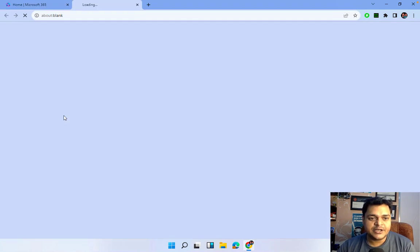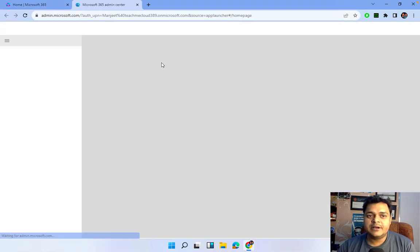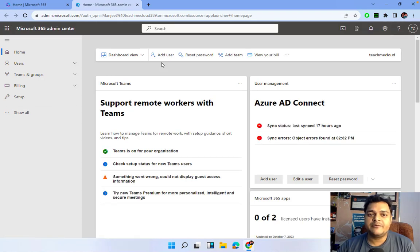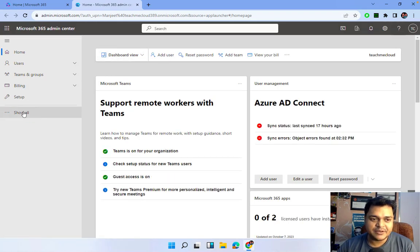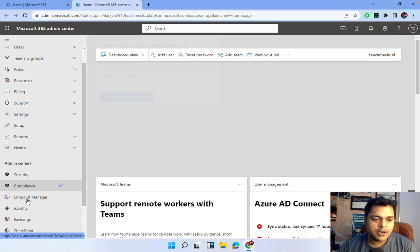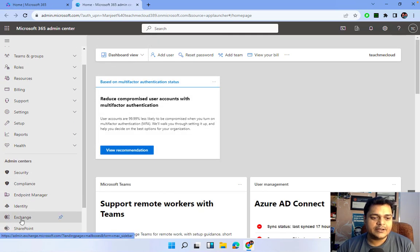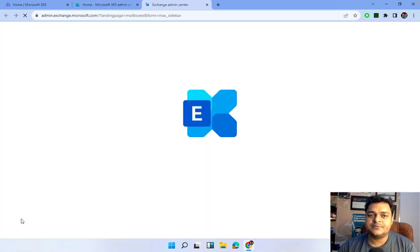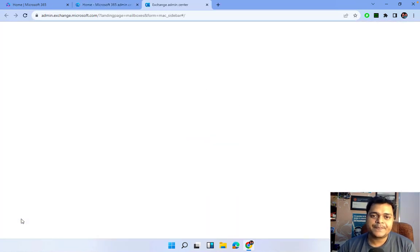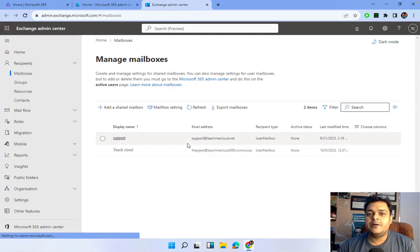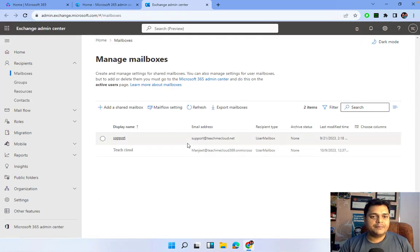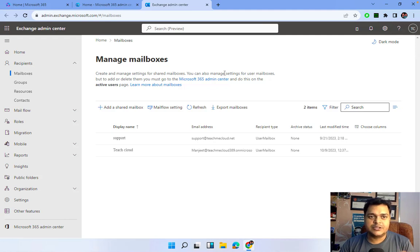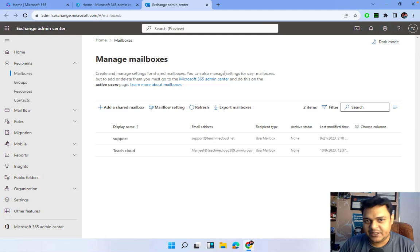Now we are on the Microsoft 365 page. I'll click on Admin Center, which will redirect you to the page where we can find a number of admin centers available. Just click 'Show All' and then click on Exchange Admin Center. This is the Exchange Admin panel, and by using this dashboard we are able to manage and configure our email services.